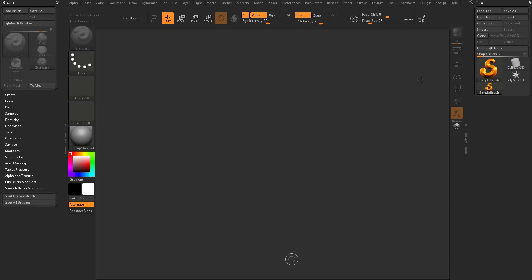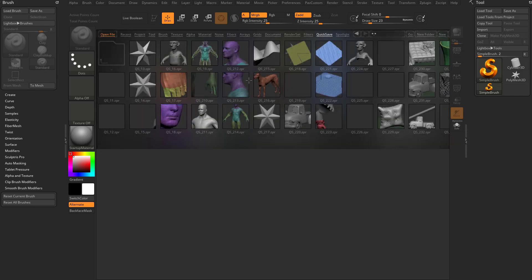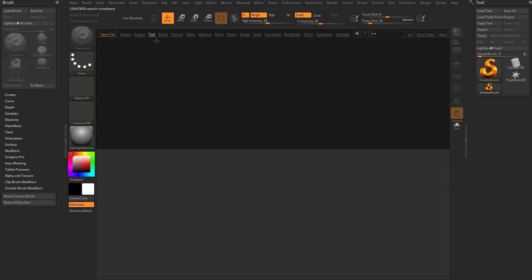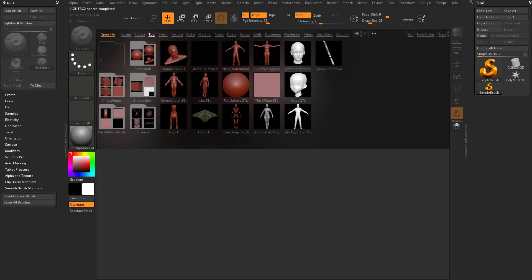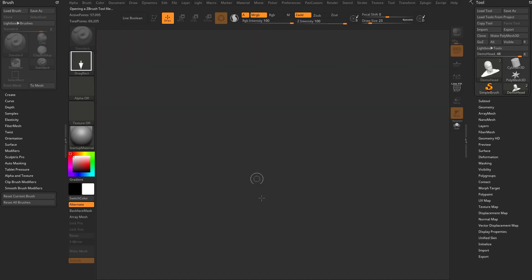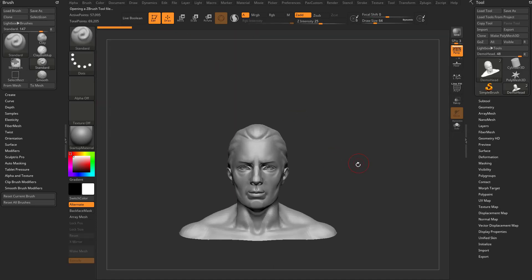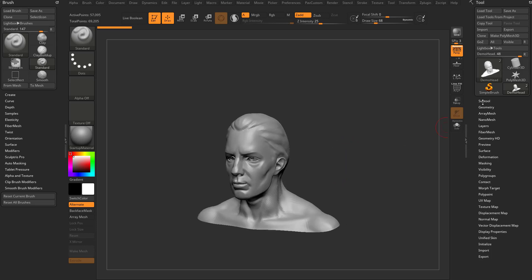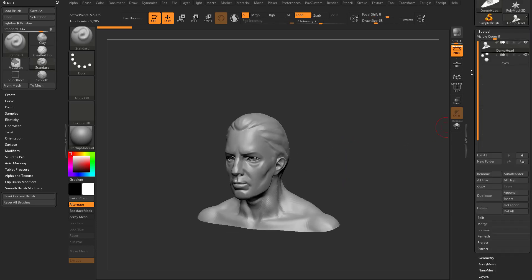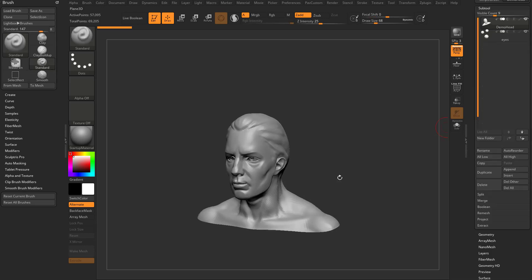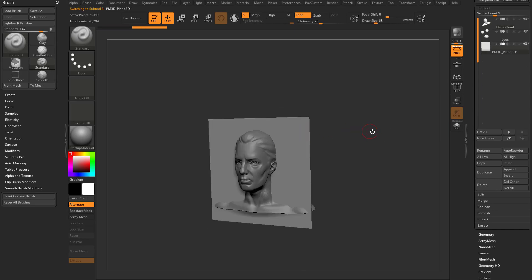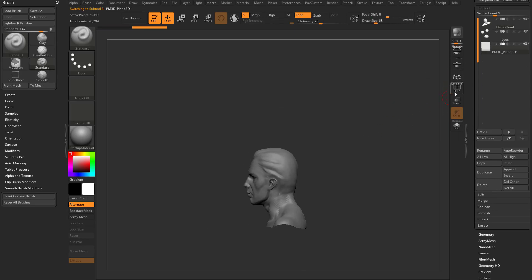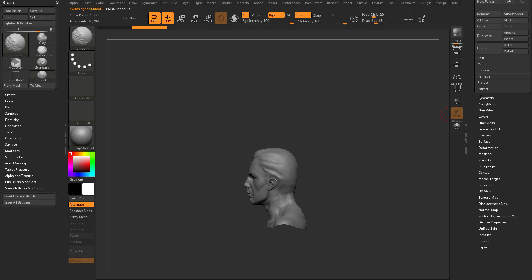Let's do a deep dive on collision surfaces so we can understand them a little better. I'm going to go into my tools menu and grab this demo head, drag it onto the canvas, go into edit mode, and use this as a collision surface. We'll append a plane 3D, alt-tap the plane 3D, and go out of perspective mode so we can see this a little better.